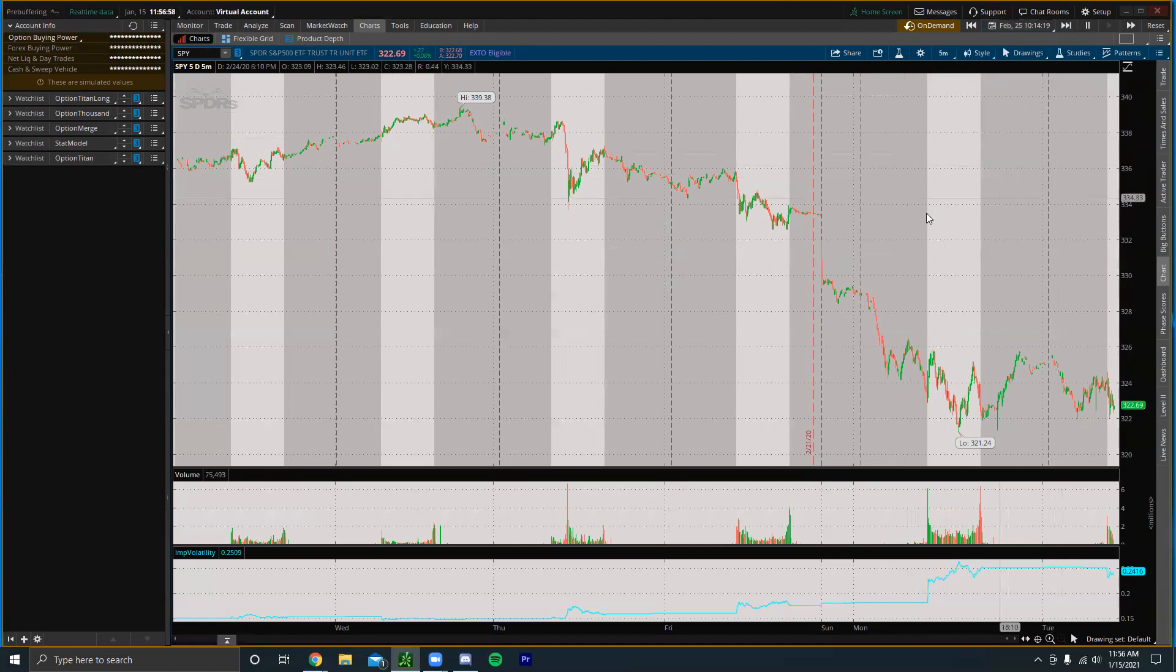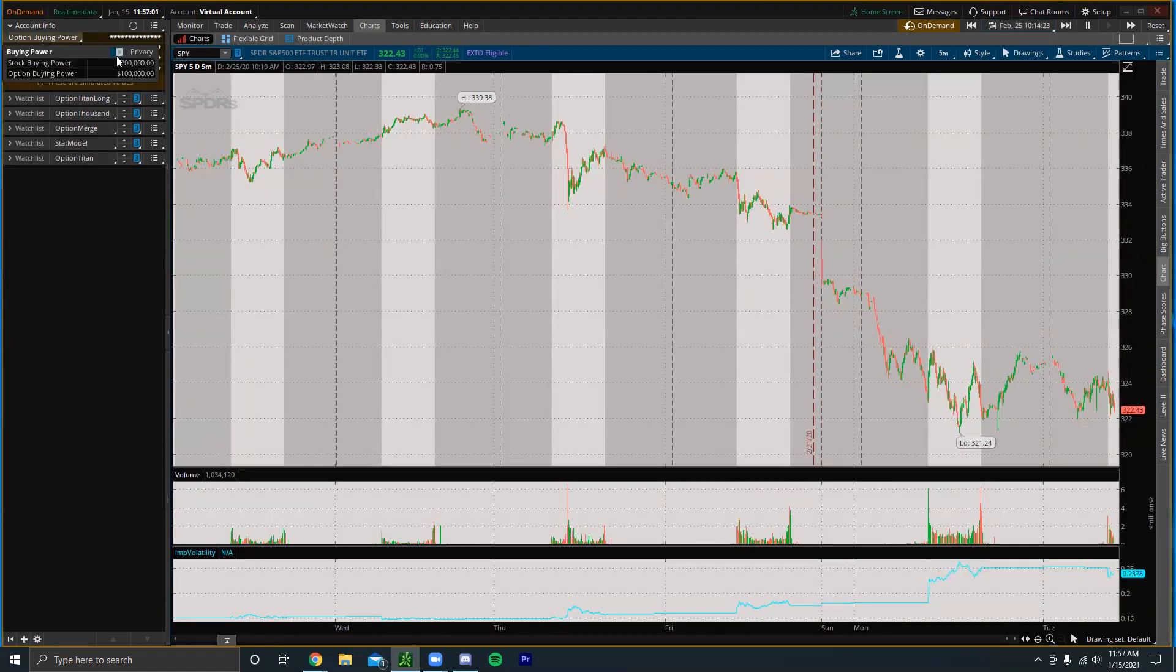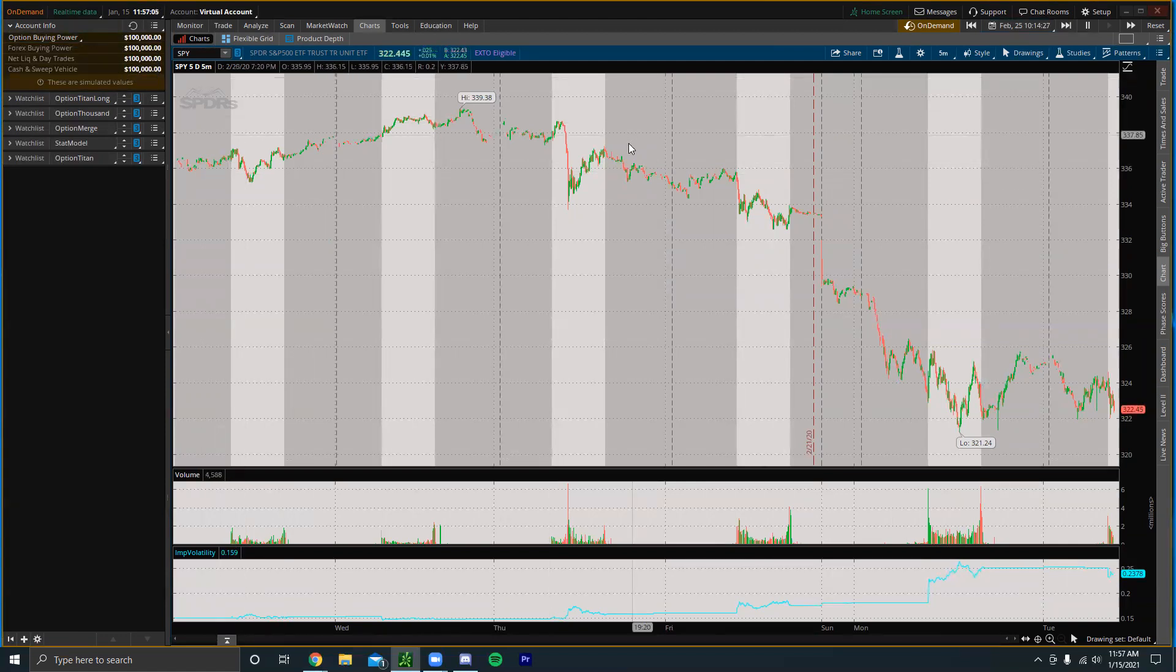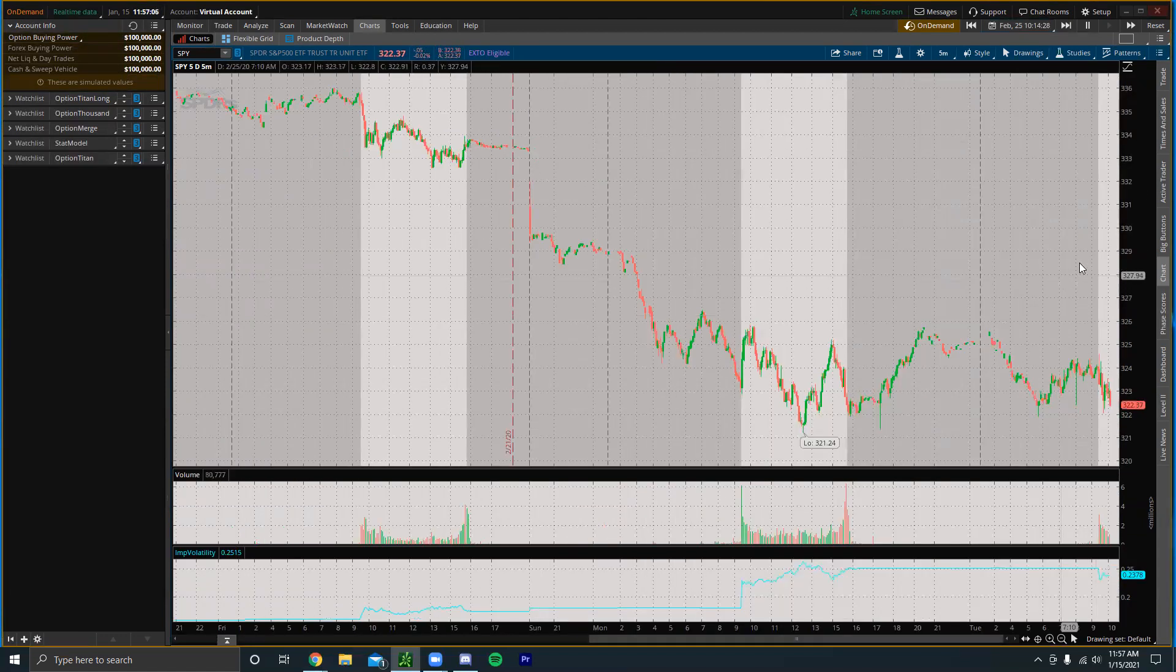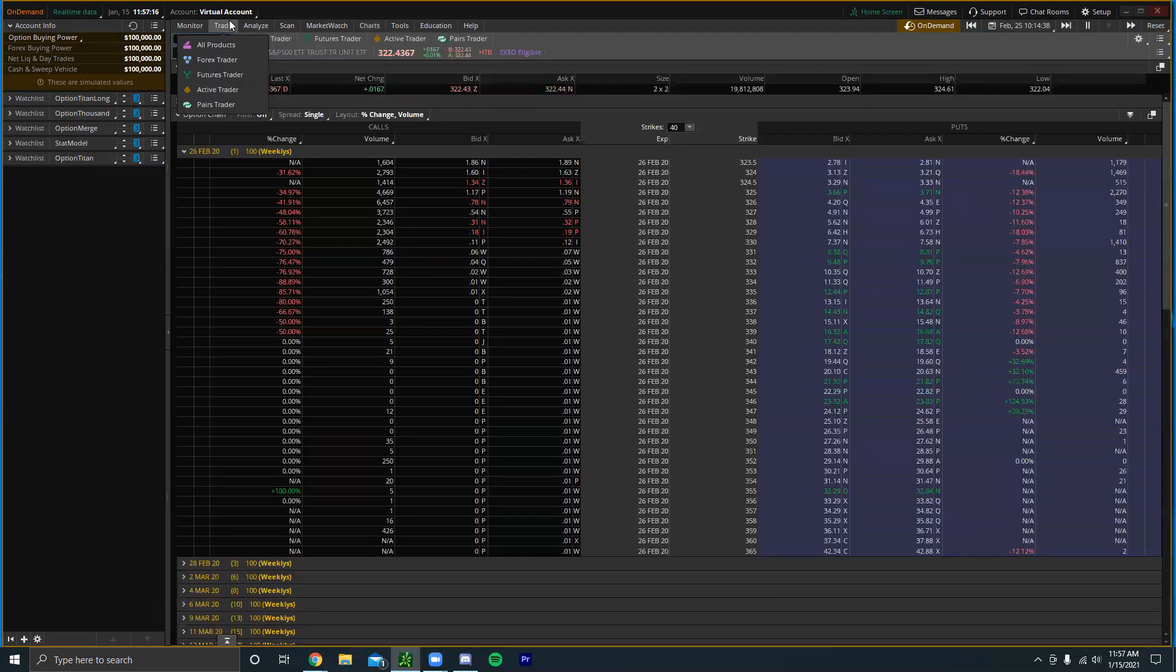I click Go and then it's going to pre-buffer at the top right. We can see that the buying power says like a hundred thousand and you can just place trades in real time. Obviously I already know that the market tanked on this day so I'm just going to go ahead and load up on puts right here.